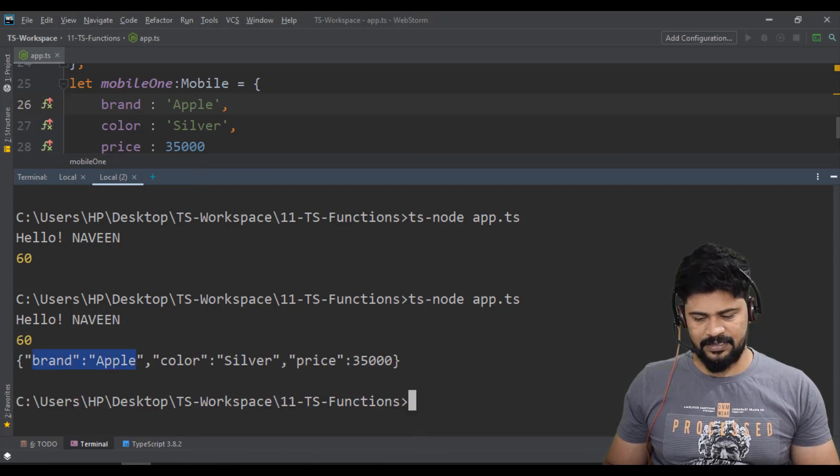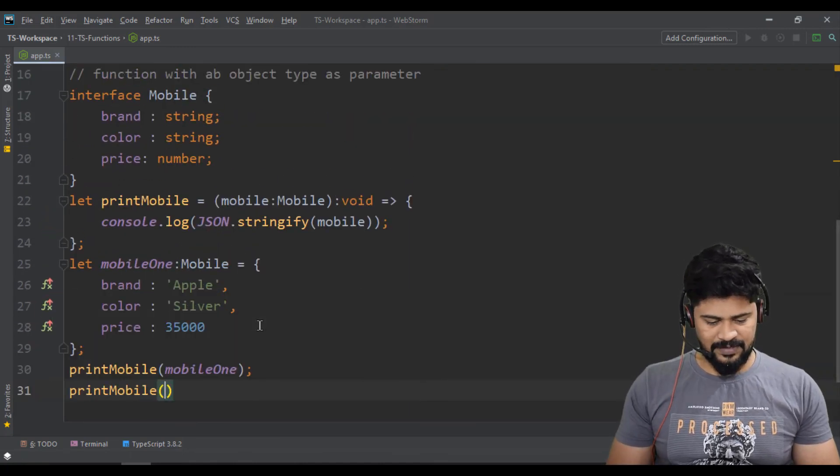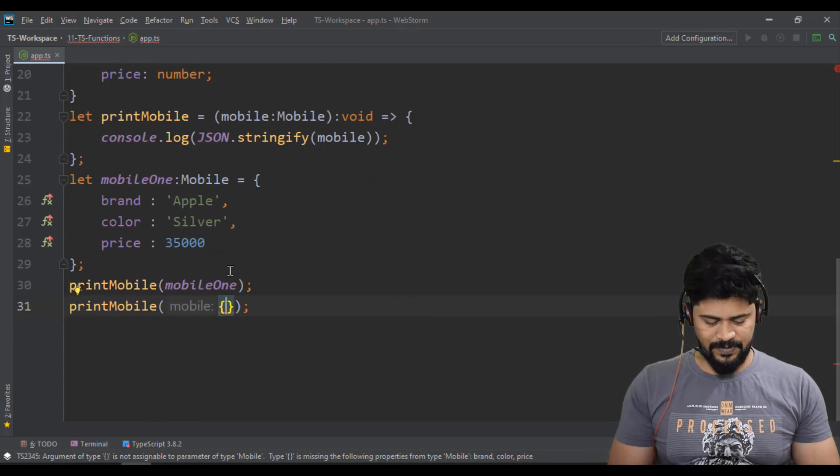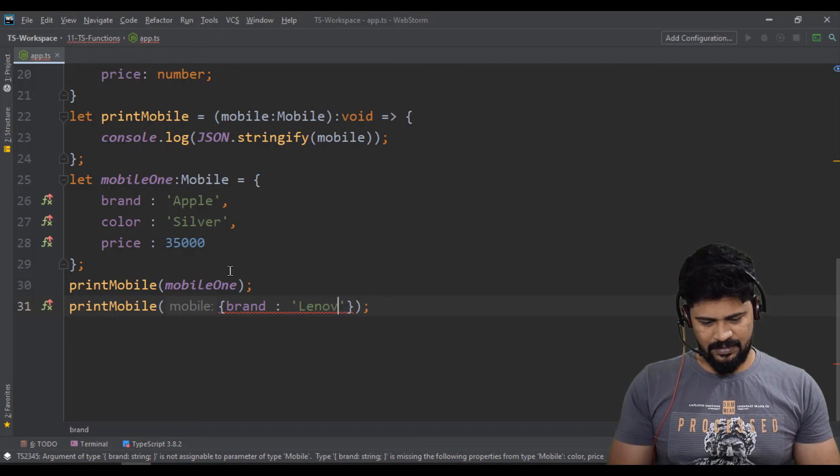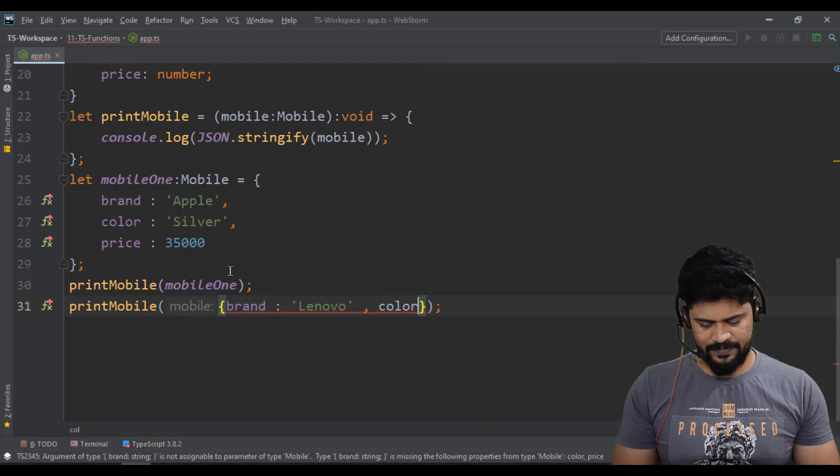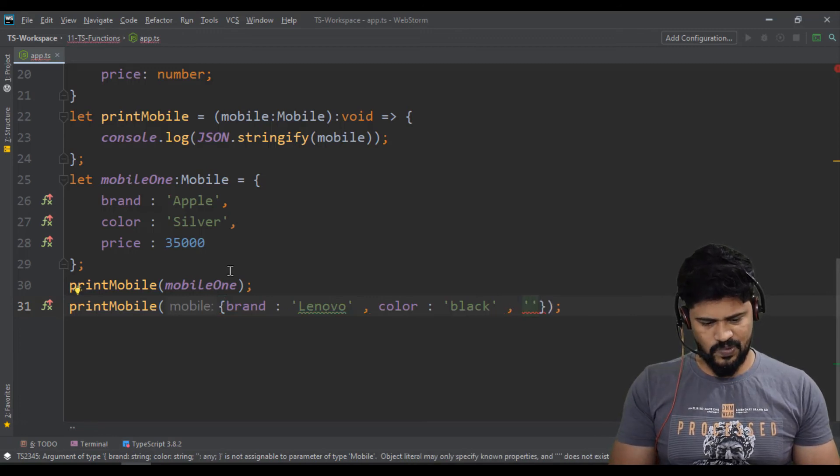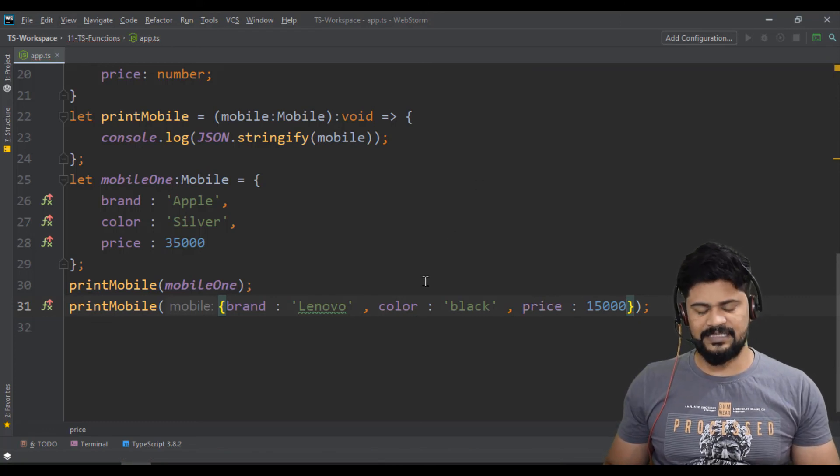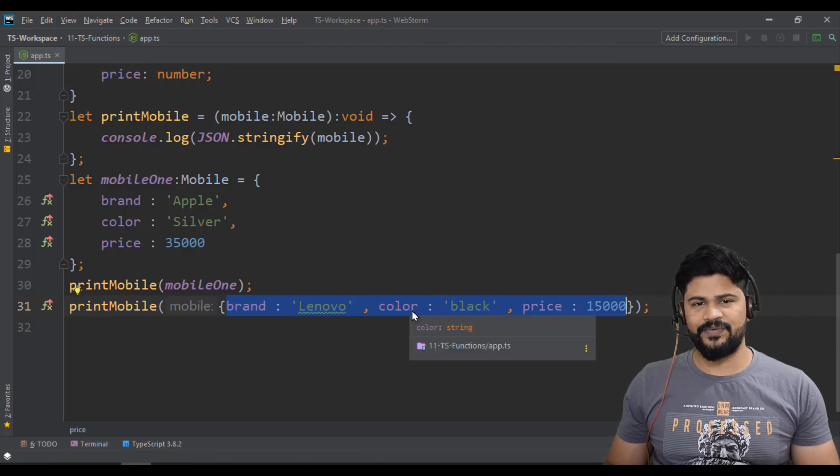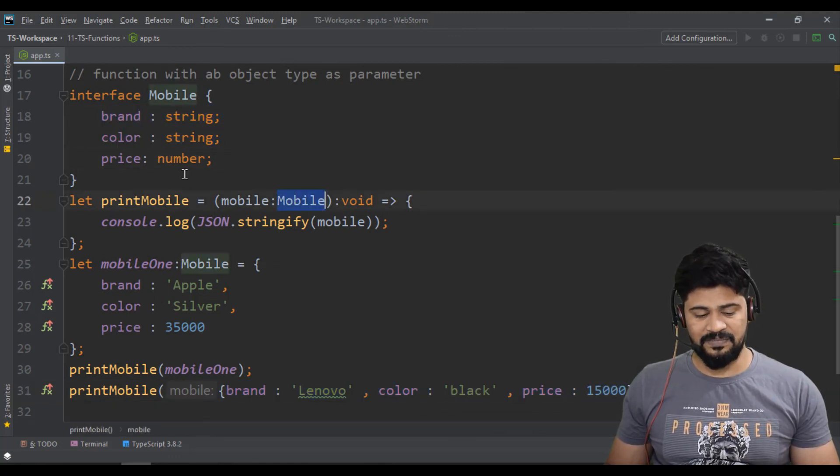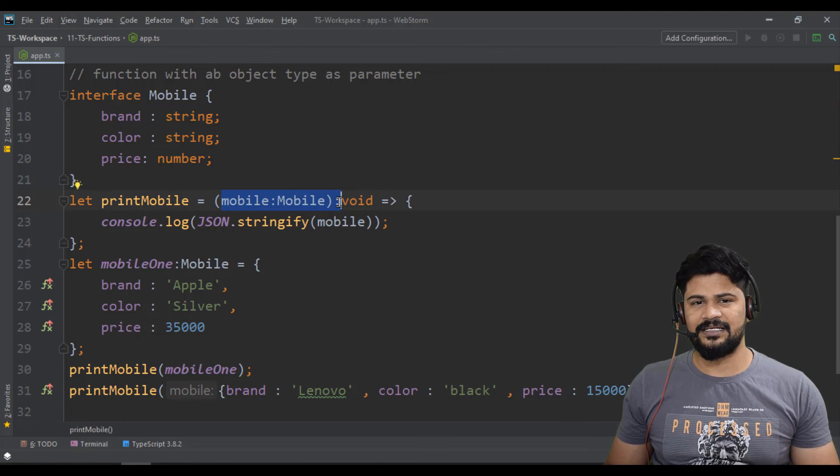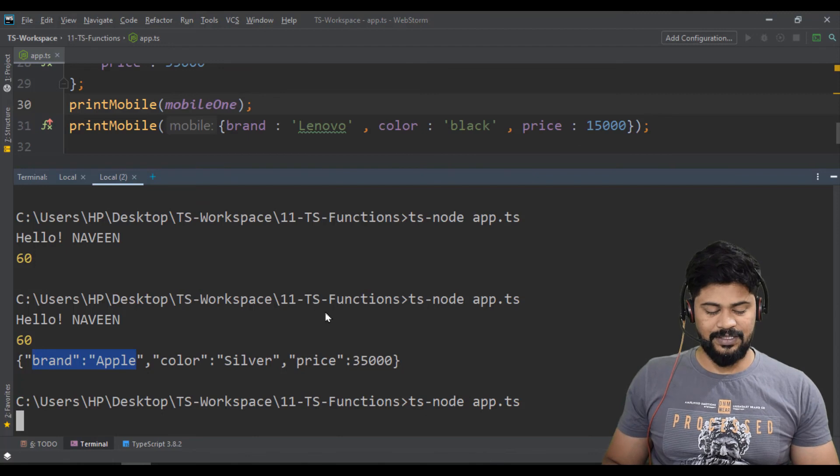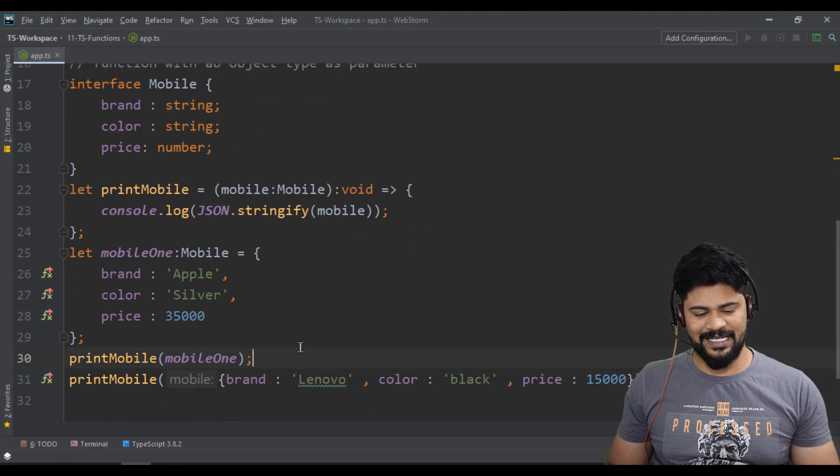Or else you can even pass on the fly - make an object like this. Let's say brand Lenovo, color black, and price 15000. You can pass in this format, but it must satisfy the rules of your object. Because it's looking for mobile type, it must have the same three properties - order doesn't matter, but same property and same type. Let me run the program again. You get another object with this data.